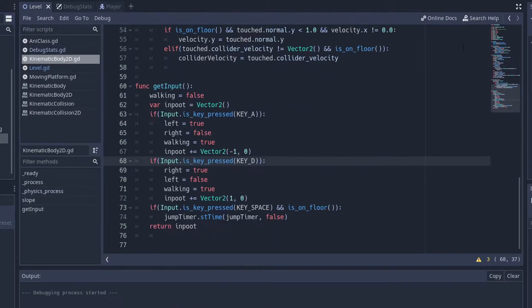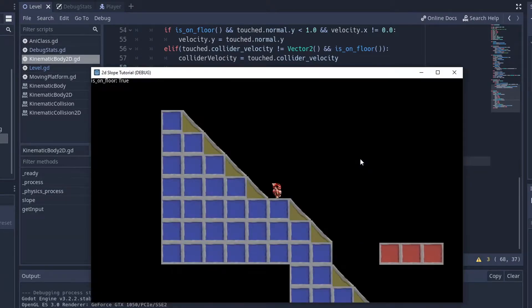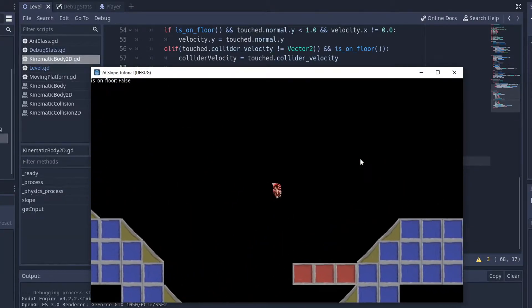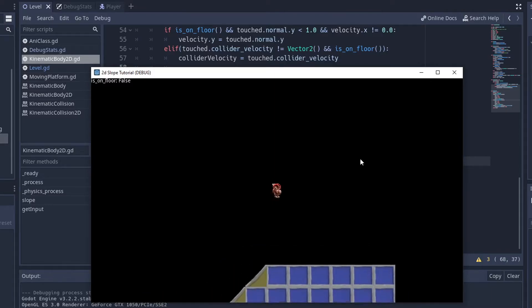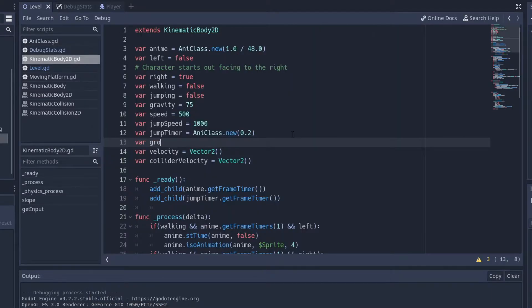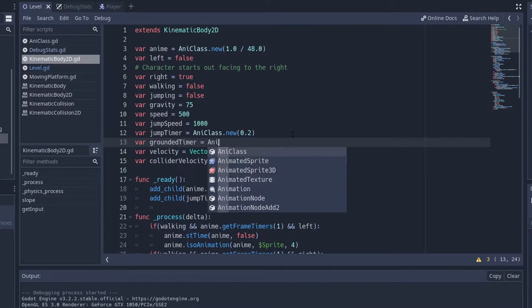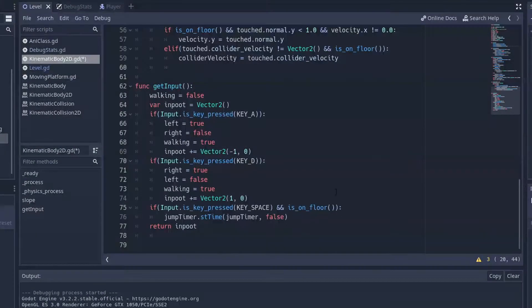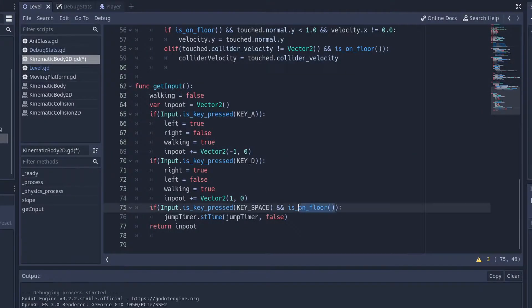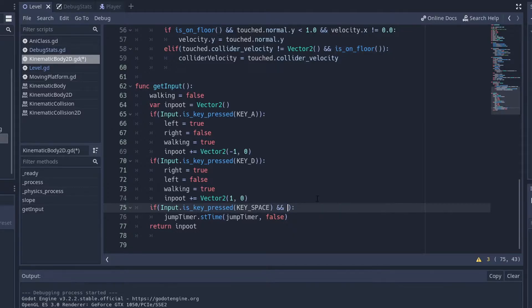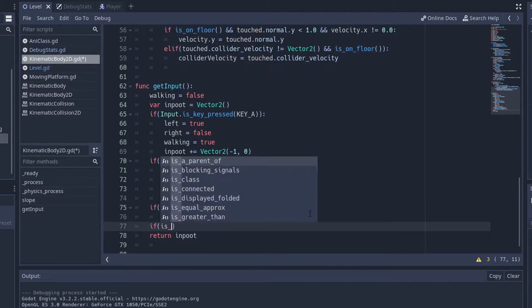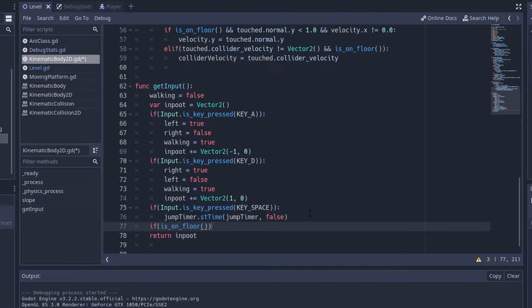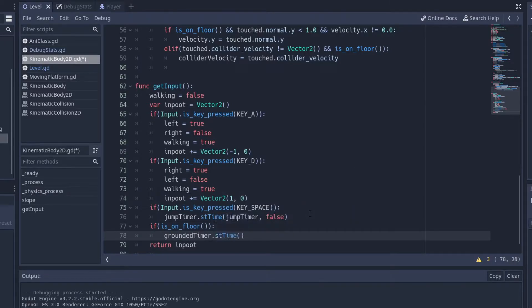So right now the jump timer is working. So even if I press space right before I land, you'll still jump. Now I'll make what I call a grounded timer. And I'll set it to the same time as I did the jump timer. Now I'm going to take off the is on floor check for when you're jumping. I'm going to split it off into a separate check. And basically what will happen is that if your character is on the floor, then the grounded timer will start.